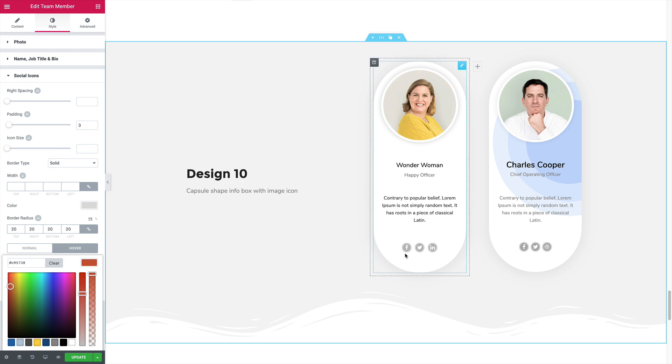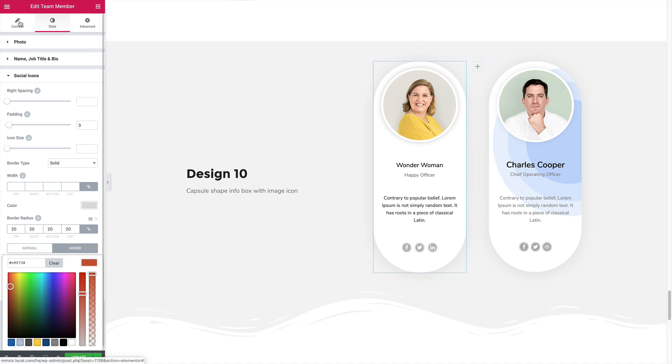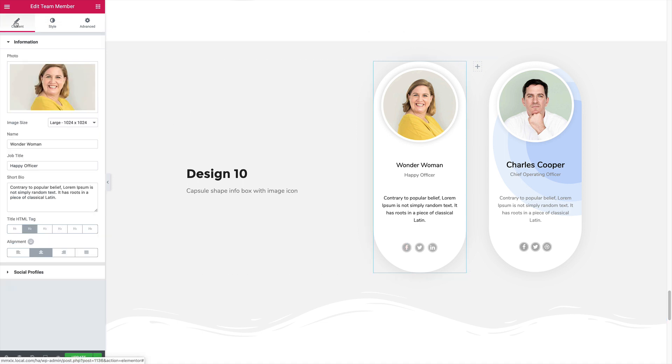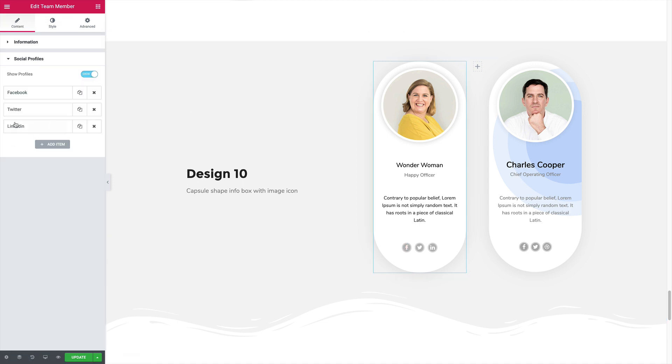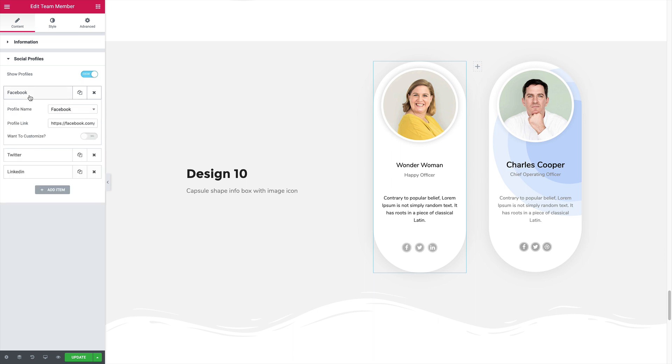But if I want to change the hover color for a particular icon, then what I need to do is go to the content section, social profiles, click on for example Facebook, want to customize yes.